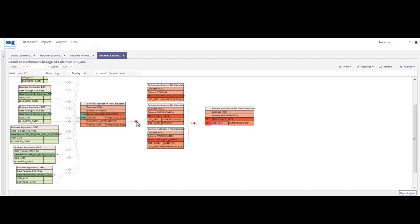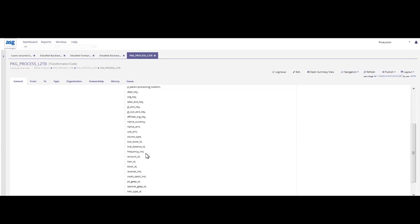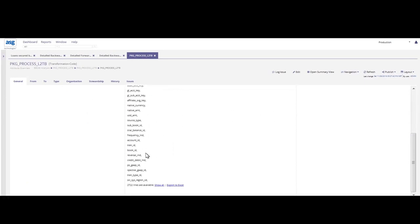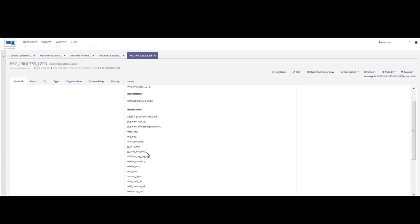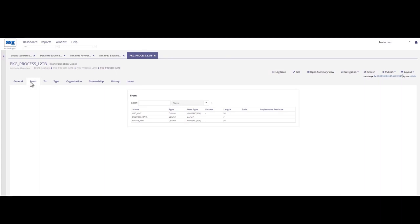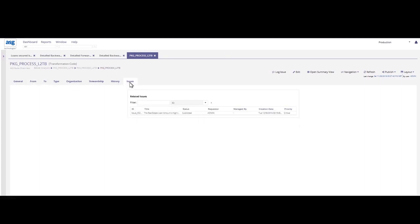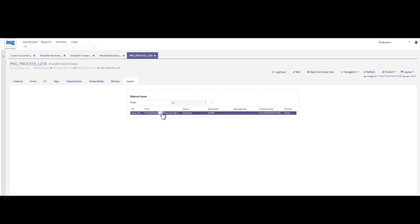So as I double click on that transformation and load rule, I can start to understand what exactly, what data is being used to move. I can see that SQL script and I can understand that there's quite a few different columns or fields that are involved in that move. I can see the from, the to, who owns it, if there's been any past issues reported on this data supply chain. And here we do see that another steward has recognized that this number is increasing.